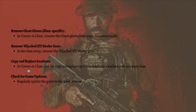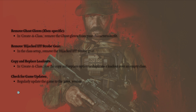Next, you can copy and replace loadouts. In Create-a-Class, use the copy and replace option to duplicate a loadout over an empty class. Lastly, check for game updates and regularly update the game to its latest version.